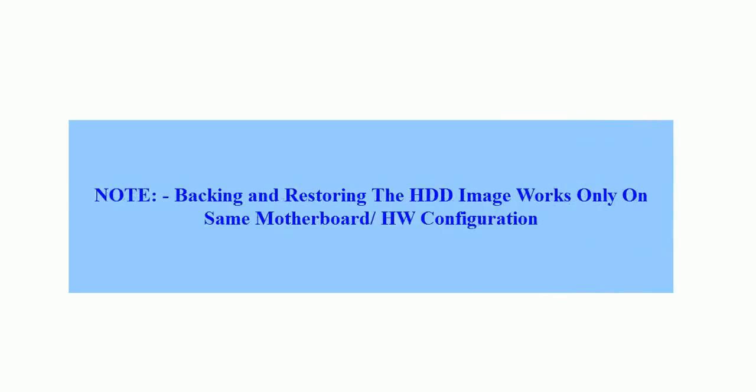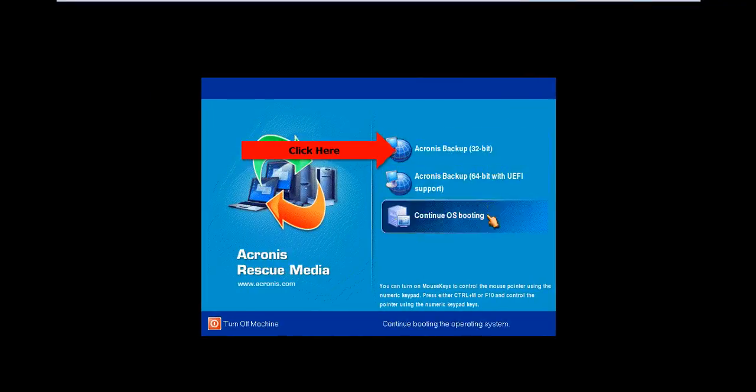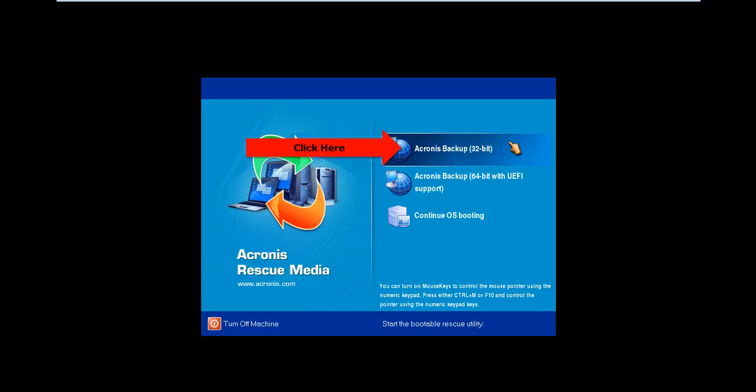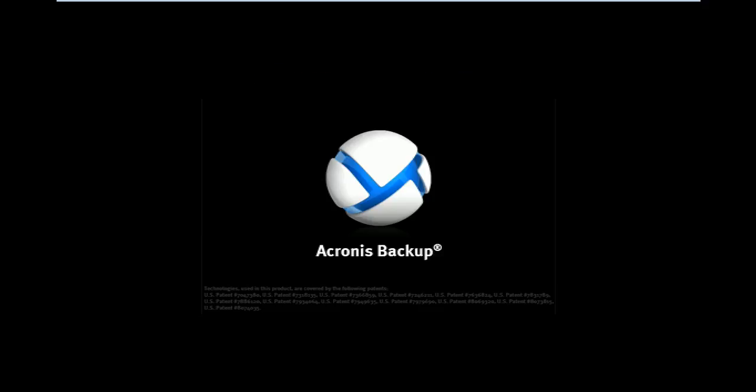Please note backing and restoring the hard disk image works only on same hardware configuration. Boot the system from Acronis Rescue Media and select Acronis Backup 32-bit. You can use any method to boot Acronis Rescue Media like USB boot. We'll see how to make bootable Acronis media using a USB drive in coming video.